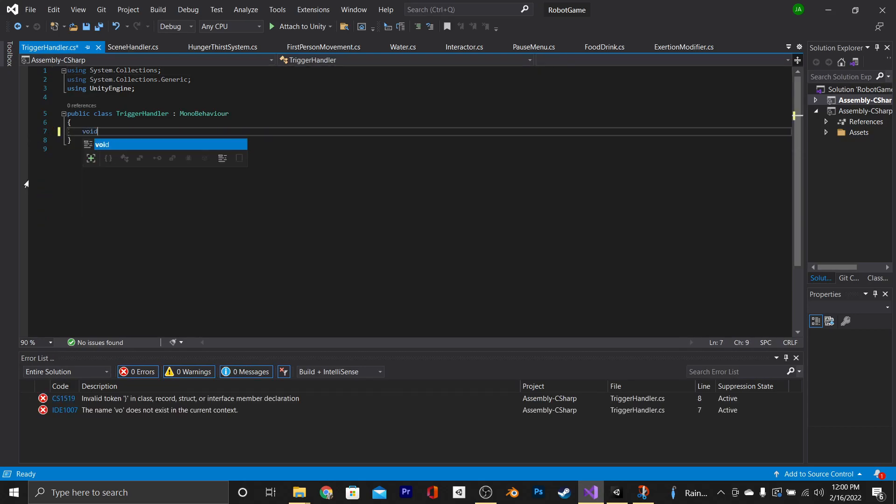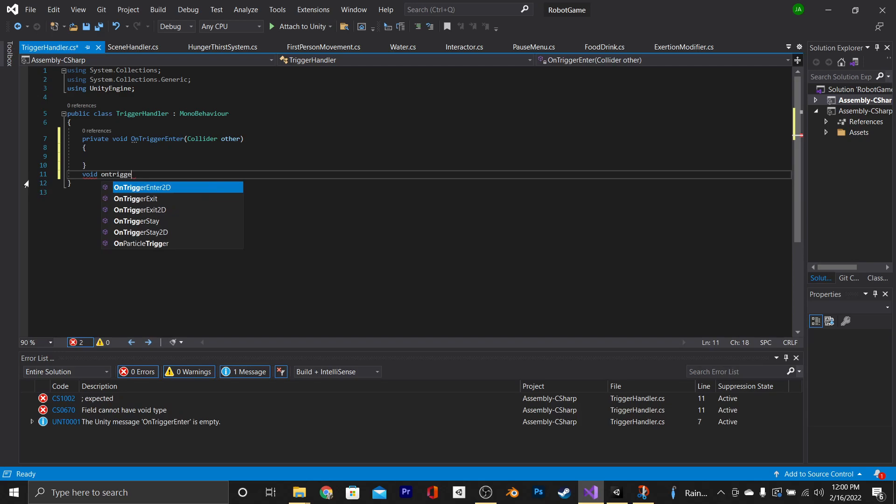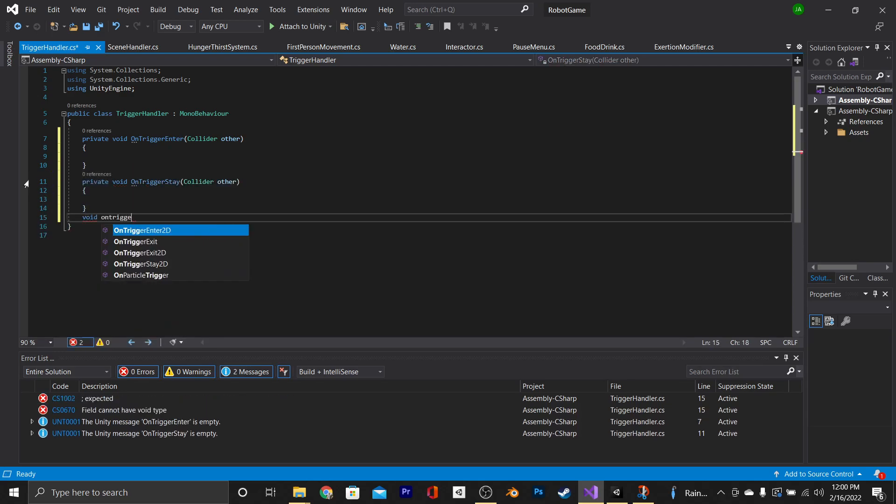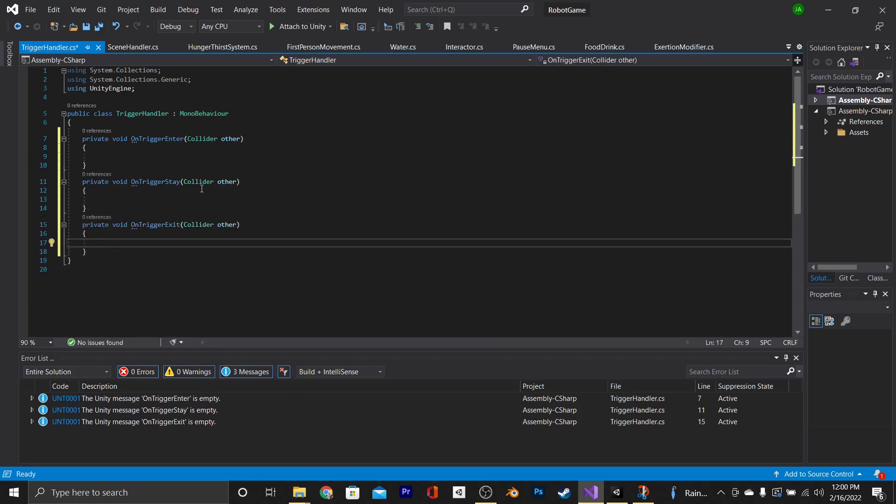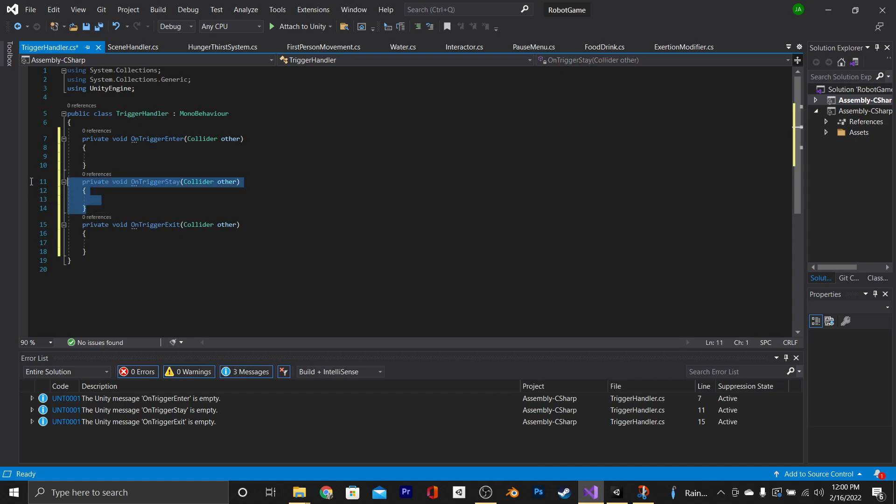There are three standard trigger functions in Unity. There's onTriggerEnter, onTriggerStay, and onTriggerExit. OnTriggerStay is kind of redundant, so we're not going to use that, but you can if you want to.